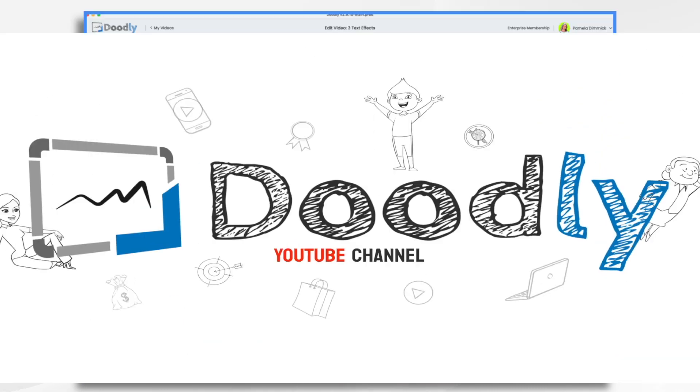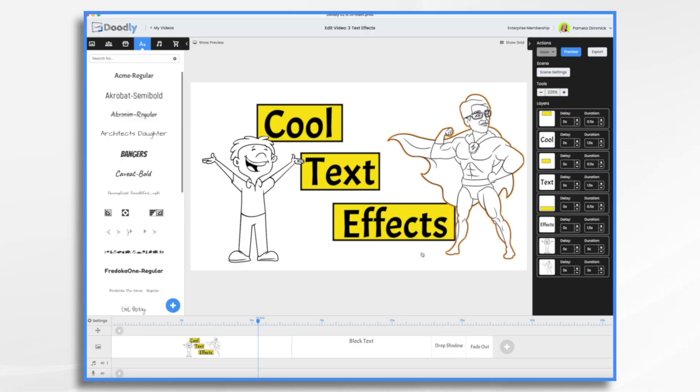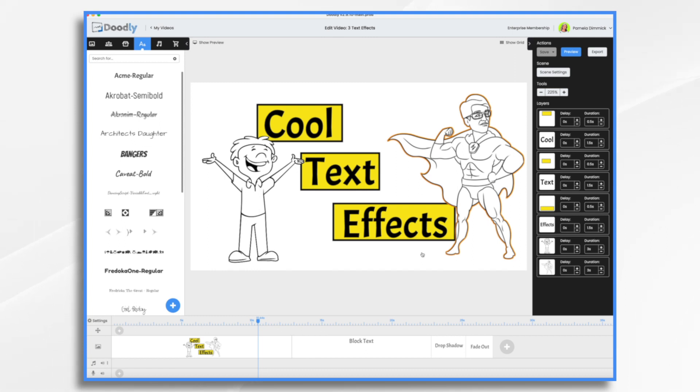Want to have some fun with your text? The three text effects that I'm going to show you today are not actually features in Doodly, but they will give your videos a professional touch and help make them stand out from the rest. Now, since they are not actual features, we're going to have to kind of create them in our own way. And it's really not difficult. So just bear with me, I'm going to show you exactly what to do.